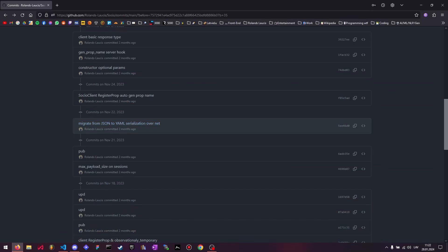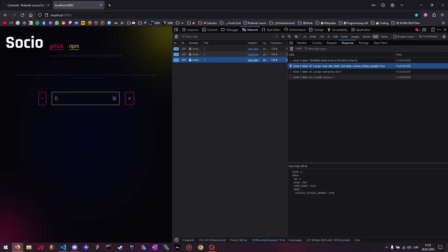I also migrated from JSON to YAML for the serialization over the network because YAML is actually quite a bit more efficient in terms of character count, and that's very important here because I'm sending everything as a string. So it's roughly 30% more efficient, and I can actually demonstrate that. It sent out this data as a string, and normally this would have been JSON, but now it's YAML, so it's just indentation based. You'll notice that there are quite a few less characters.